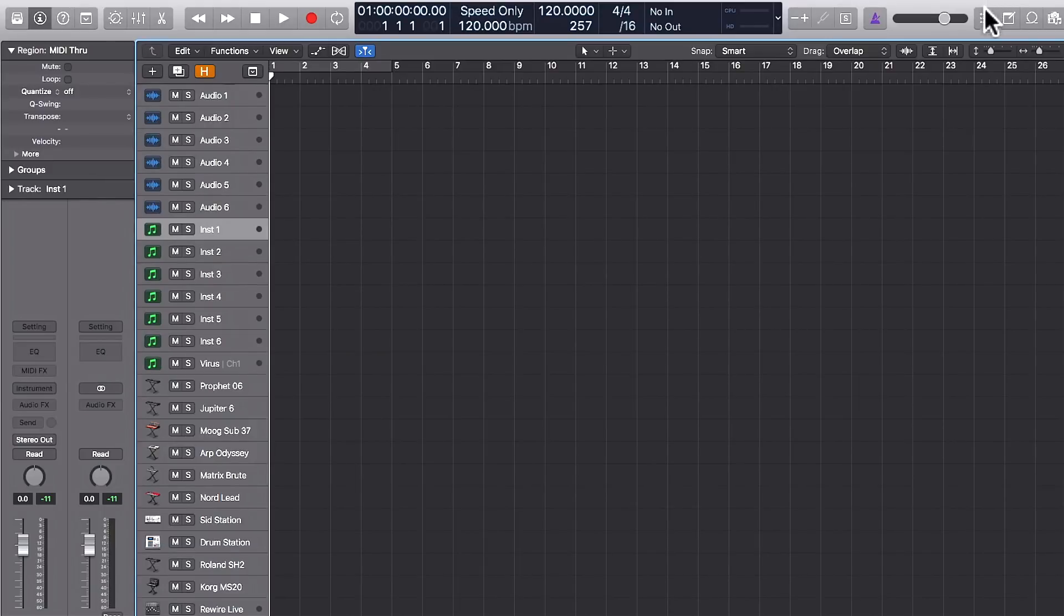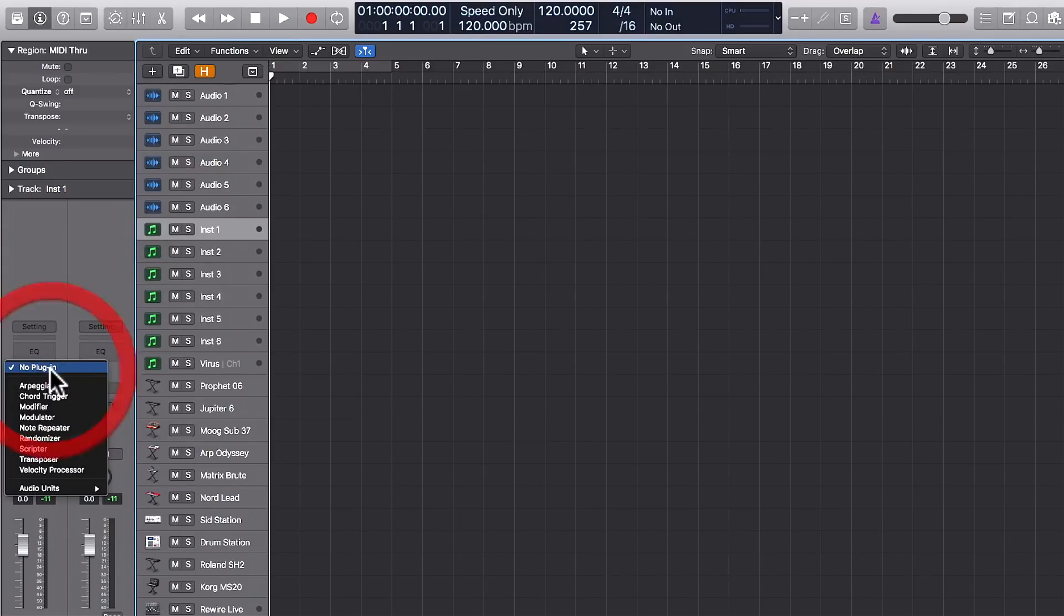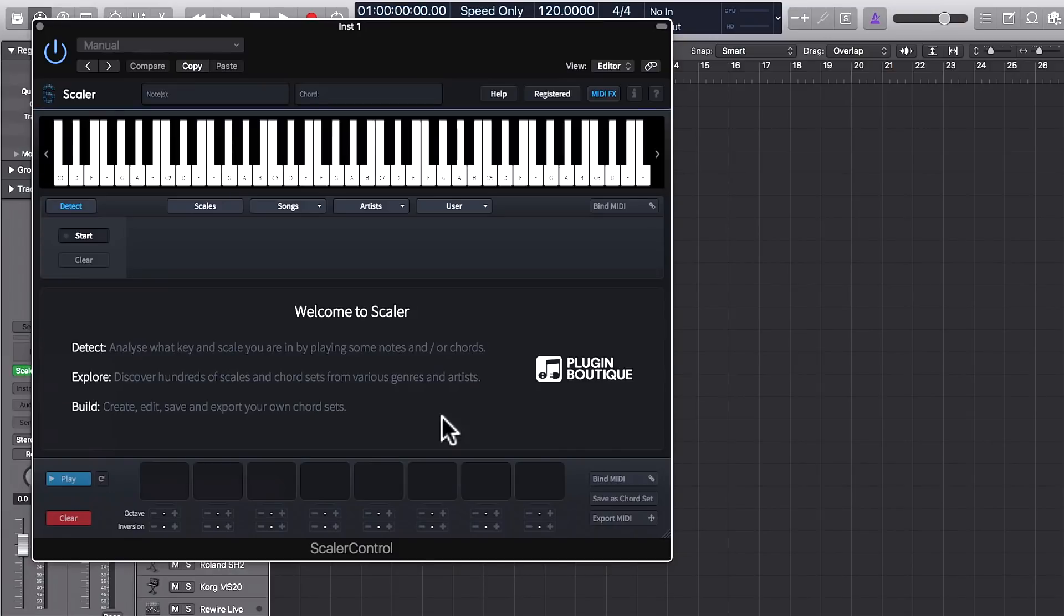Setting up Scalar in Logic is just as easy. On a software instrument channel, the best thing to do is load it up as a MIDI FX. Click on MIDI FX, Audio Units, Plugin Boutique, and call up Scalar Control.